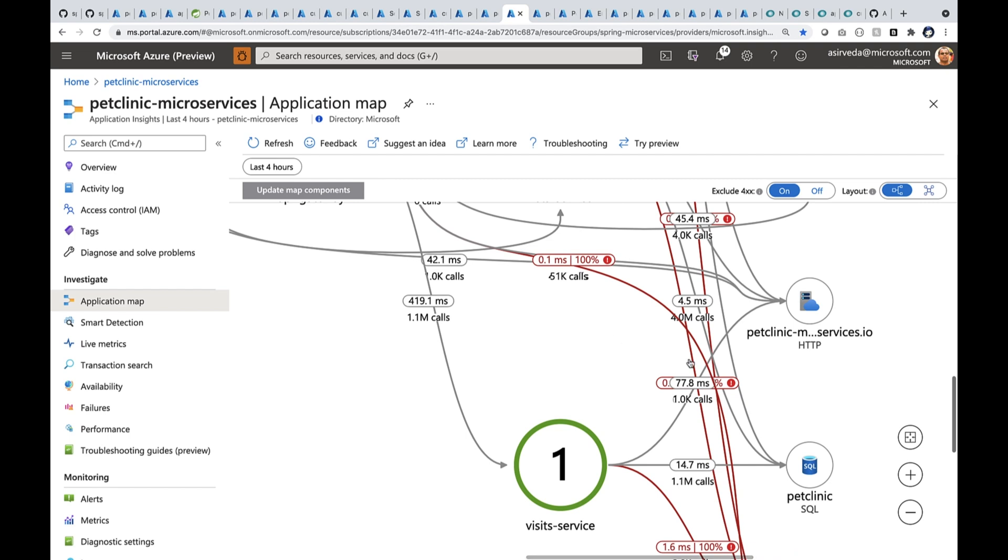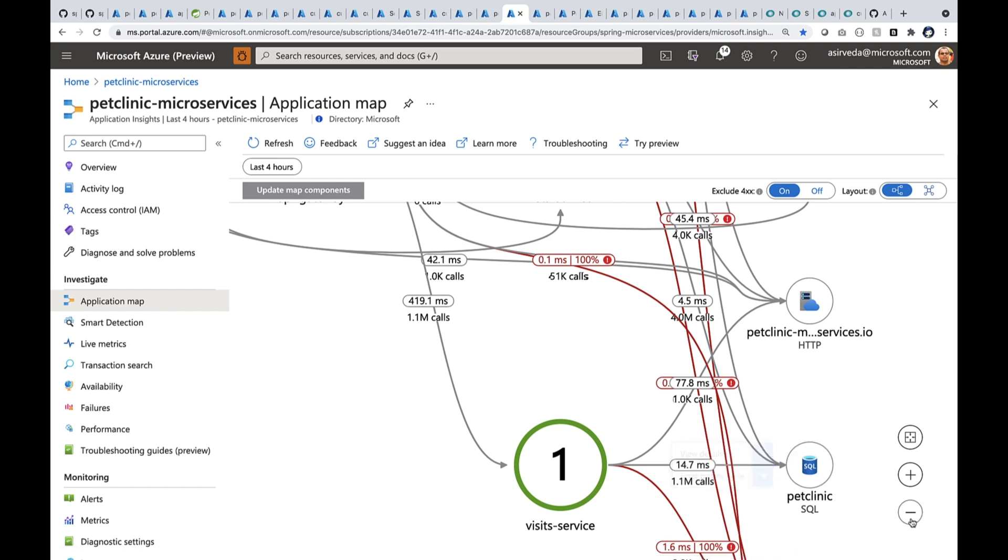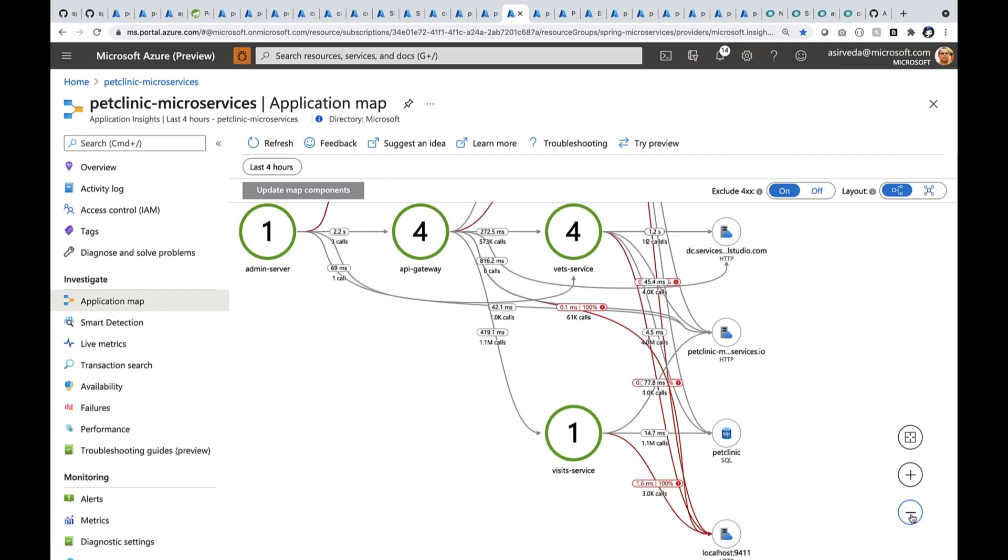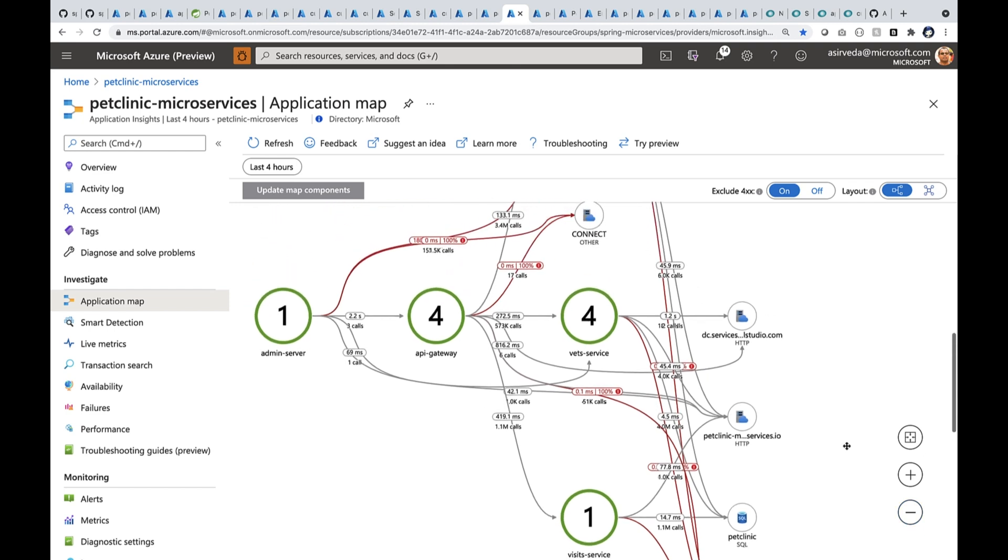Behind them, there's a Petclinic MySQL database. So let's zoom in.